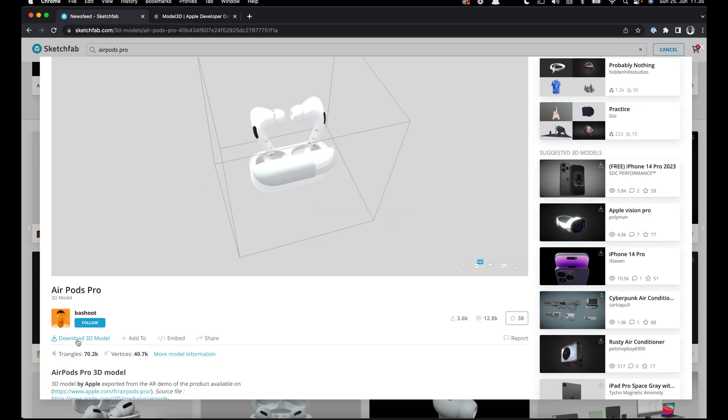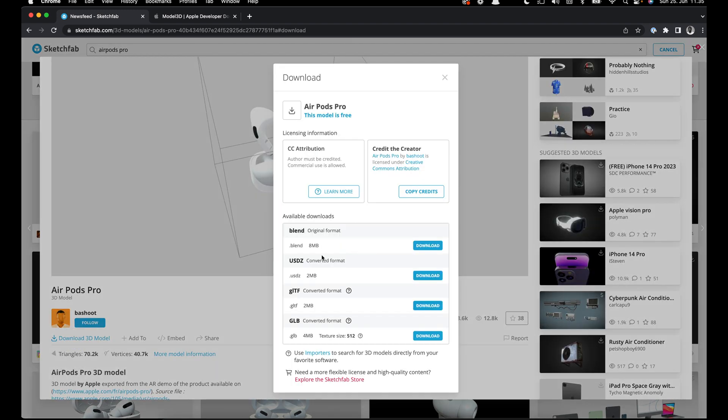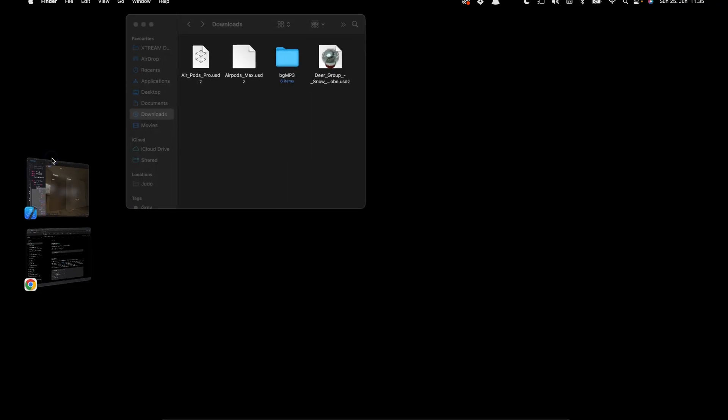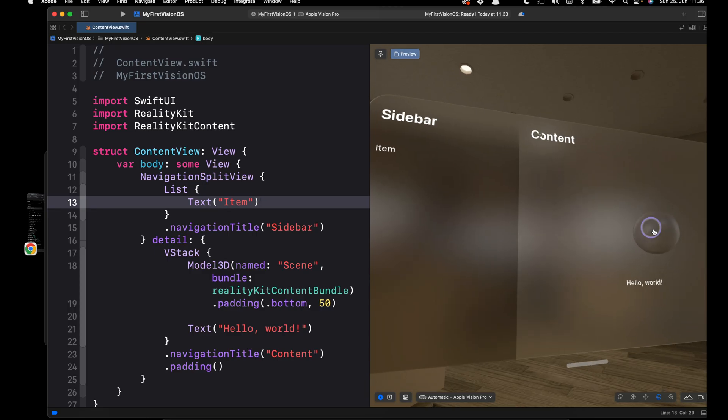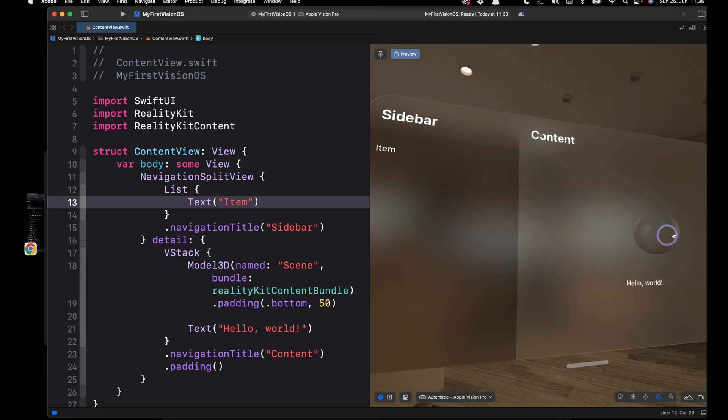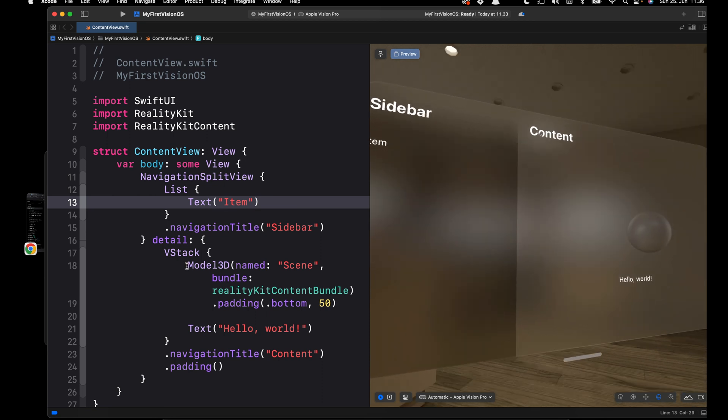For example, let's select this AirPods Pro. So we want to use this for the Xcode VisionOS project. Let's download it from here. You can see here we have different formats, but the one that works with the Xcode project is USDZ, so let's download this one. Then I'll go to my Downloads folder, so this is the USDZ file we just downloaded.